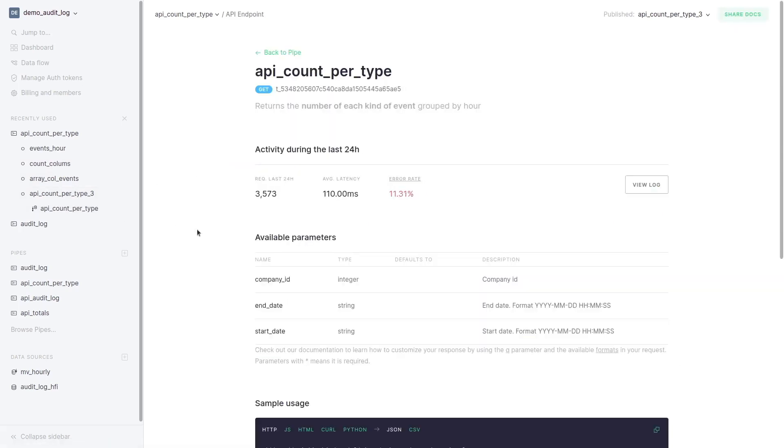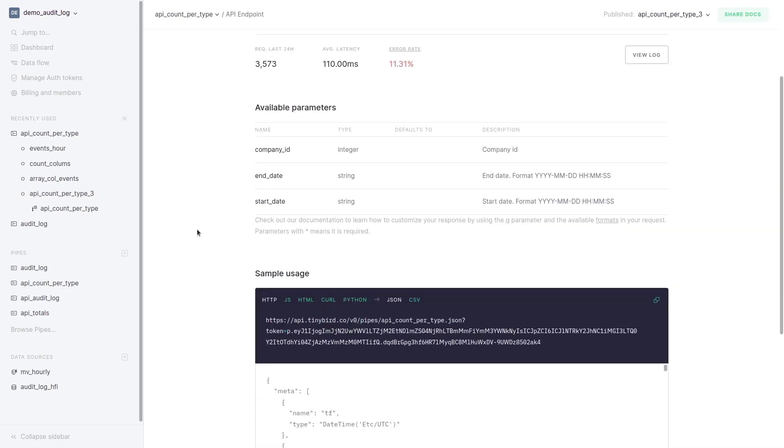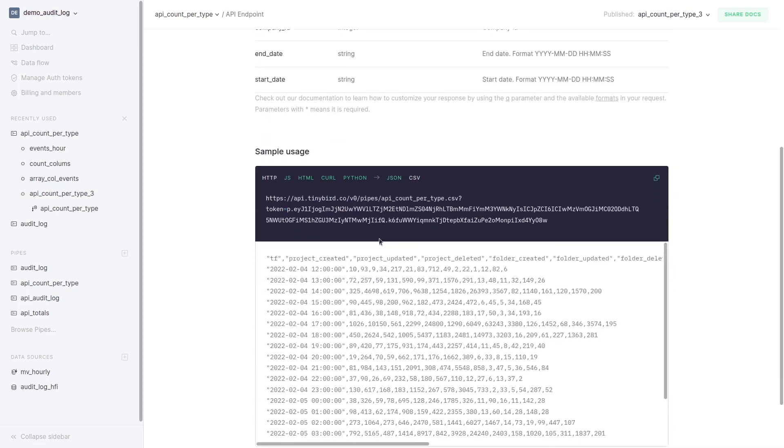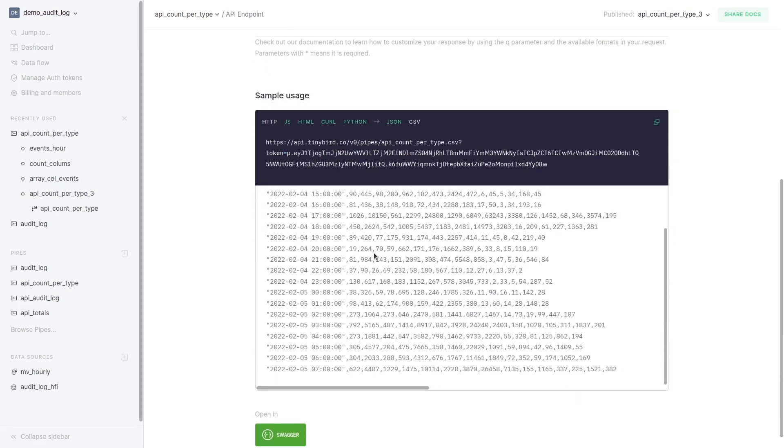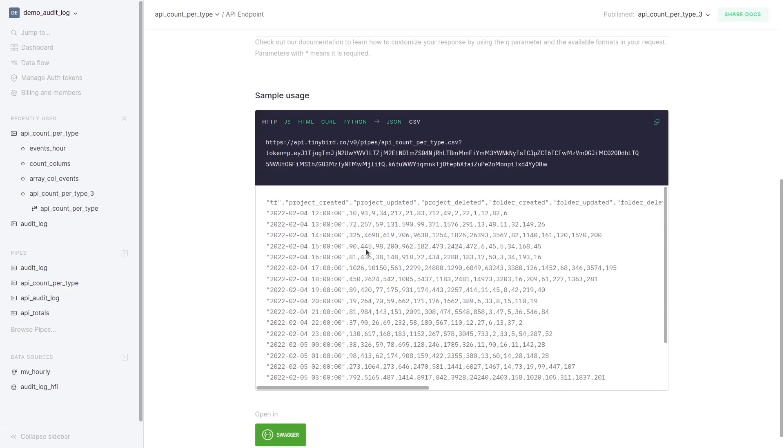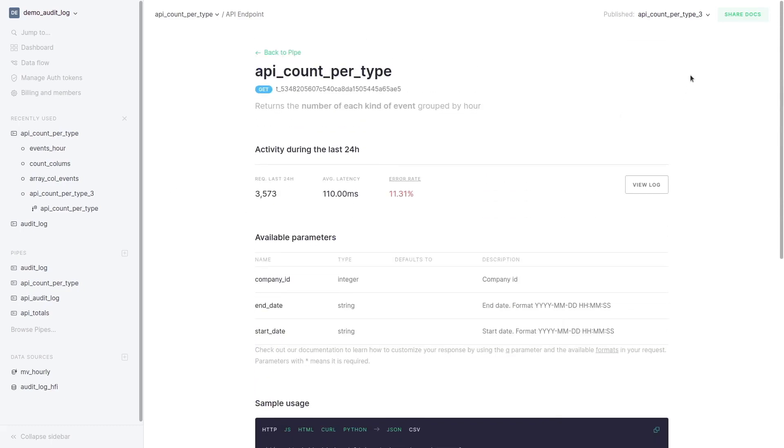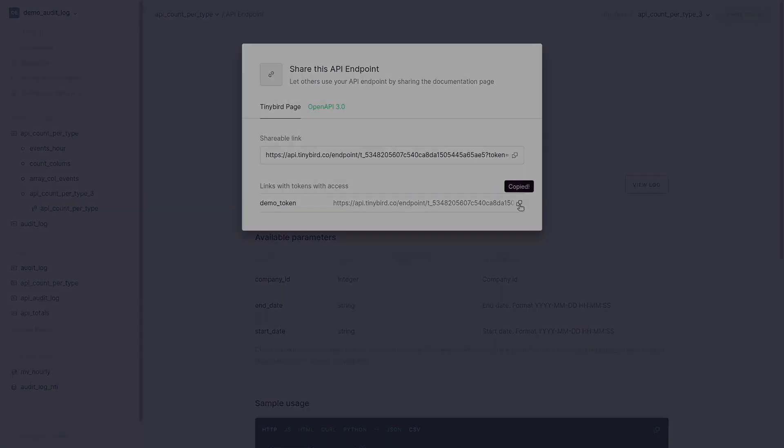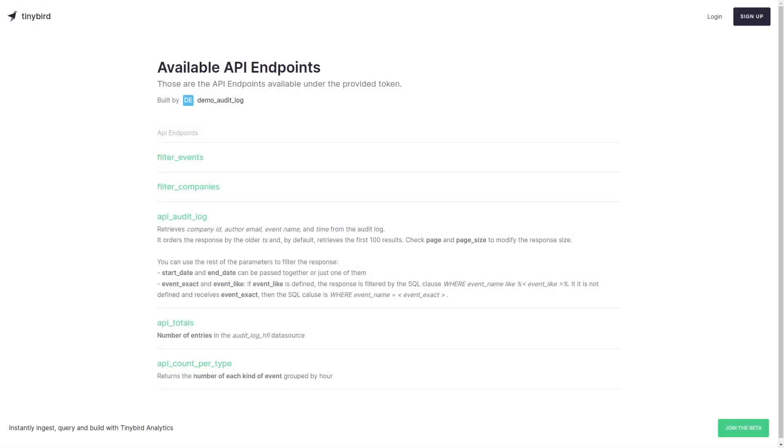In the endpoint page as we've seen we have the parameters and the code snippets to get the response in JSON or CSV. From here we can open the documentation page that can be shared with our front end team.